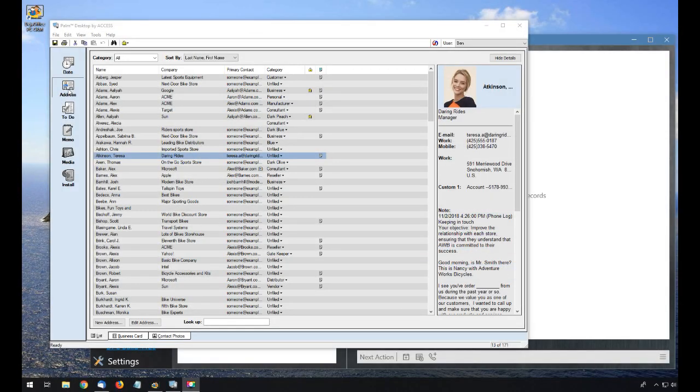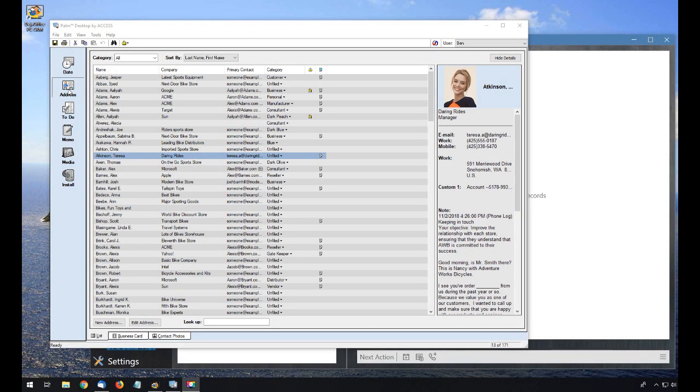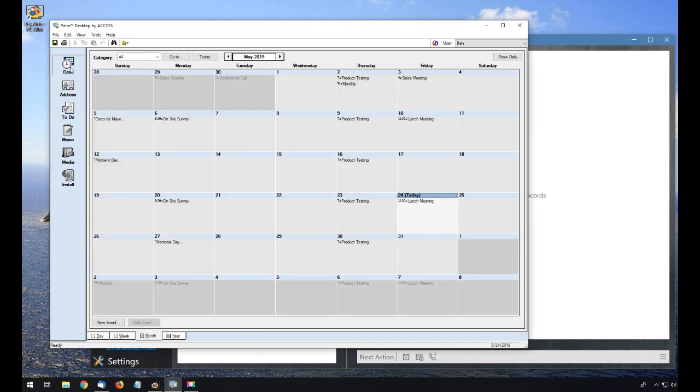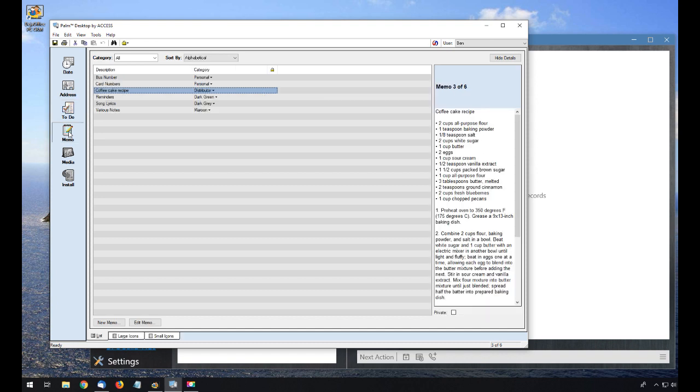I'm starting out with all my data in Palm Desktop. I have my contacts, calendar, tasks, and memos.